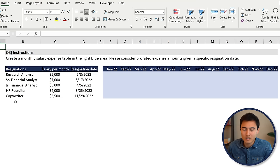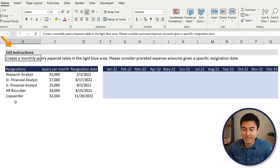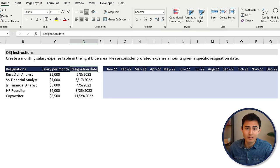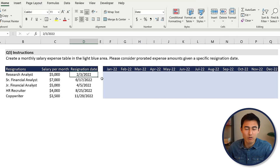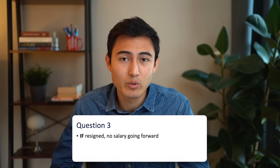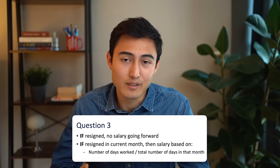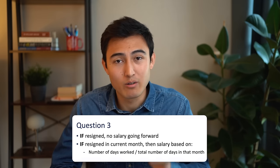Moving on to question three, and this is by far the hardest one. Over here, it says to create a monthly salary expense table in the light blue area, and to please consider the prorated expense amounts given a specific resignation date. We see all of these employees who seem to be resigning from their roles, with their salaries per month and the date that they're resigning. The prorated part is basically saying that if these people only worked for the first two or three days of the month, then obviously they shouldn't be paid for the whole month — so make sure you account for that.